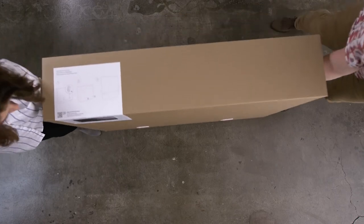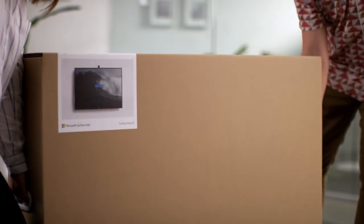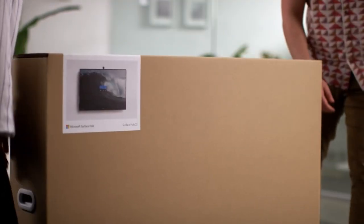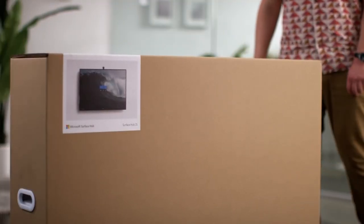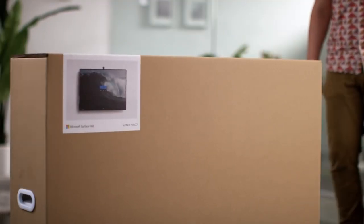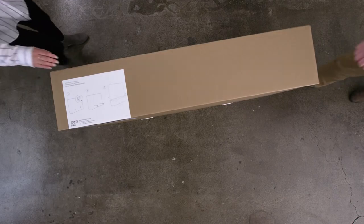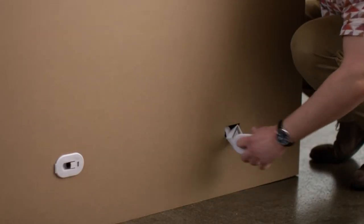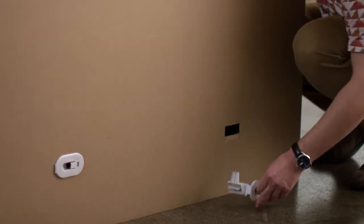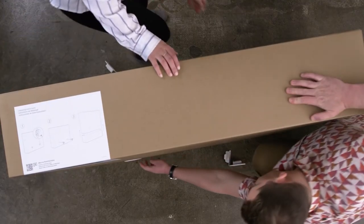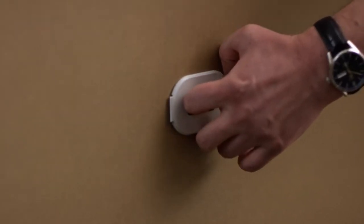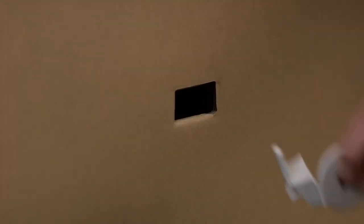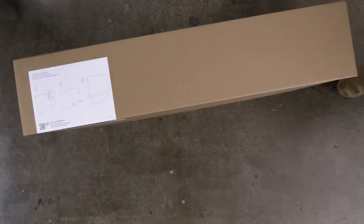We've designed the box for the Surface Hub 2S to be easy to maneuver and transport. There are handles on each side of the box to help you move it from the moment of delivery to the space where you'll set it up. On the front and back of the box, there are four clips, two on each side, which must be removed completely before opening.